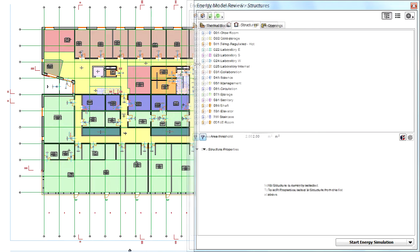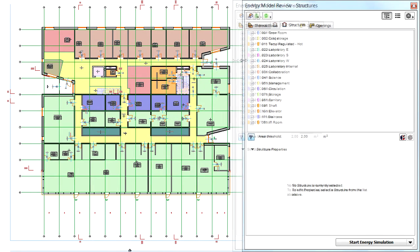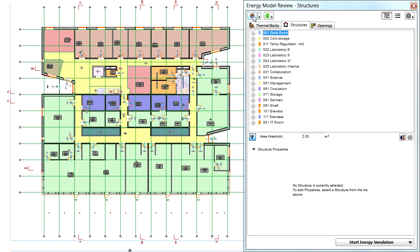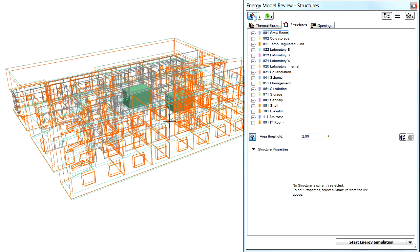The tree view displays all the thermal blocks of the design project. Select any of the thermal blocks in the Energy Model Review Palette and activate the Show Selected Item in 3D option at the top left corner of the palette.